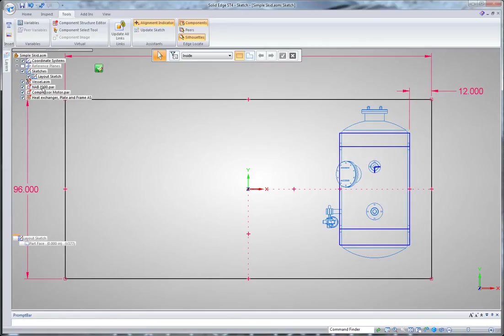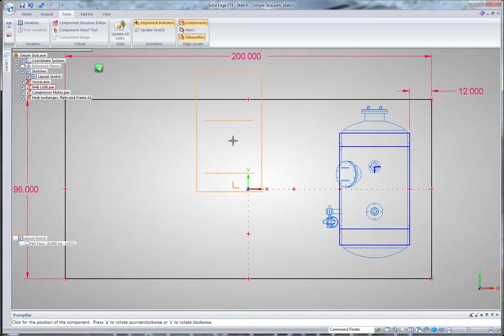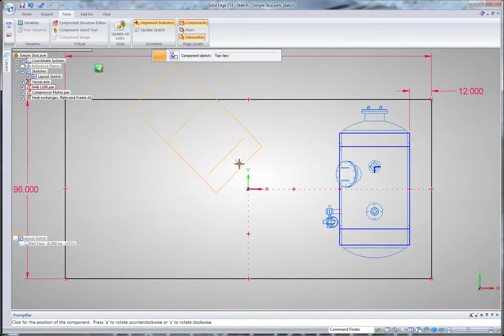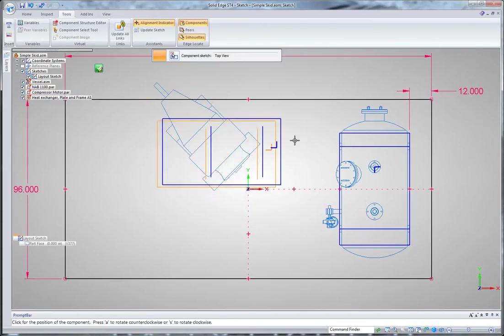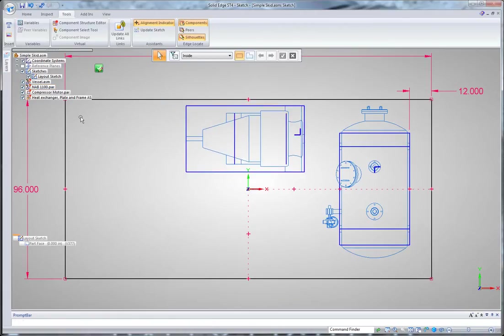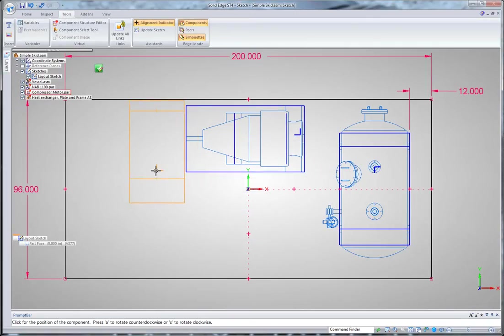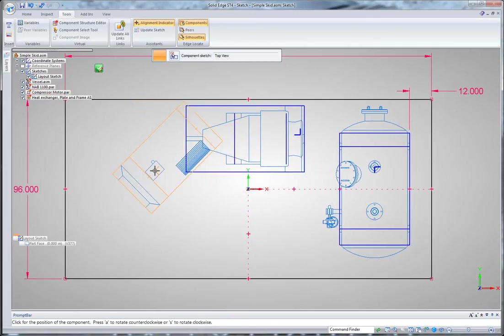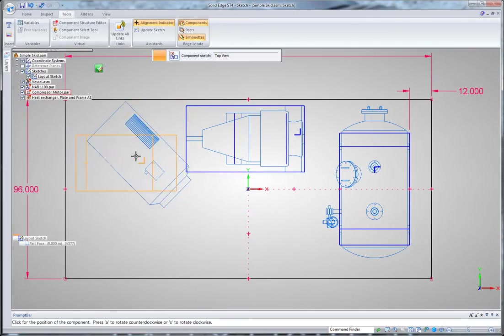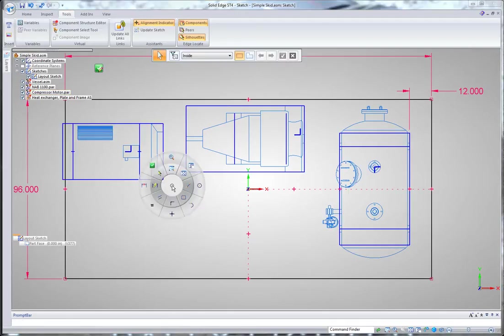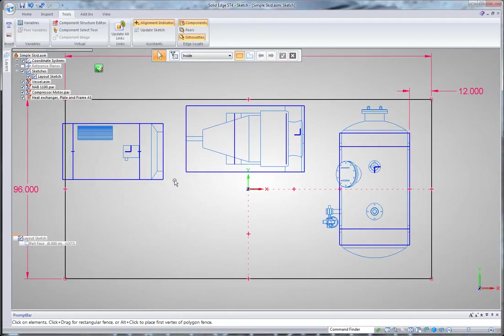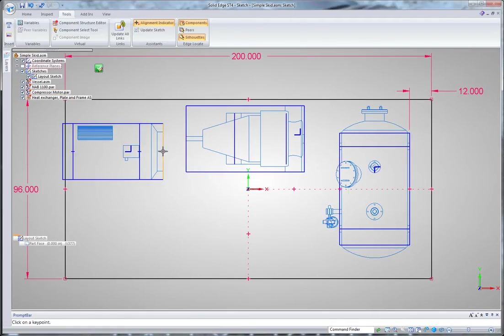I'm going to continue placing my components. I've got a compressor here, and I'll select the top view. Let's put that in over here. And then a compressor motor. I'll use the sketch relationship to join up that compressor motor with the compressor on the shaft.